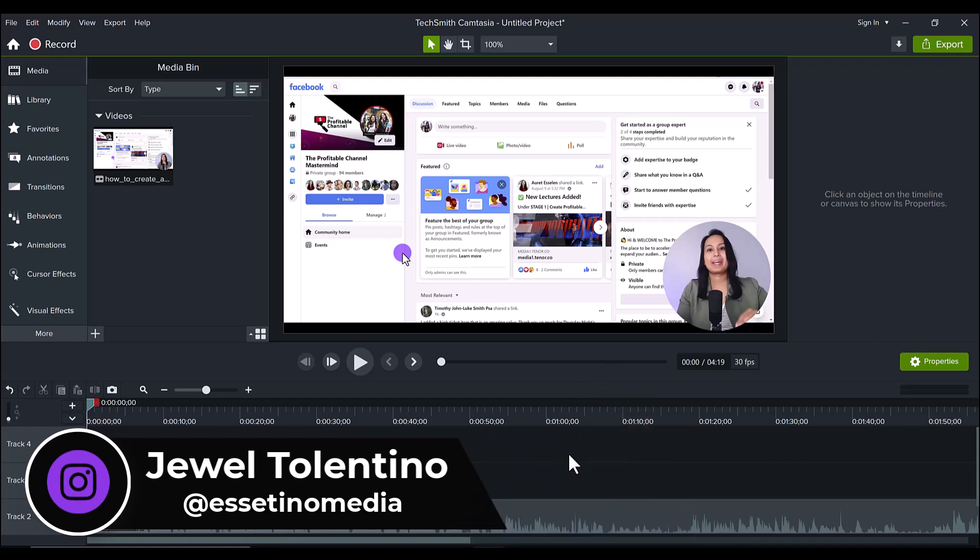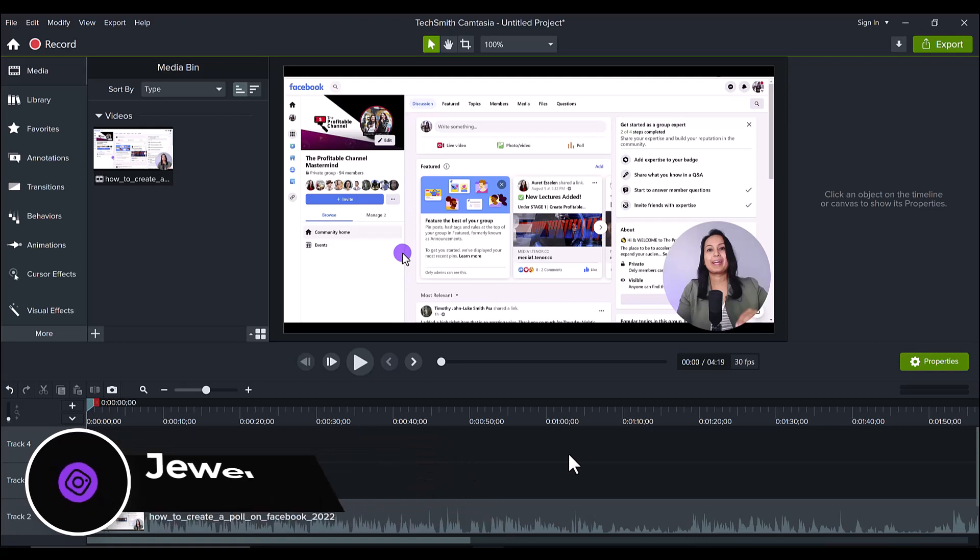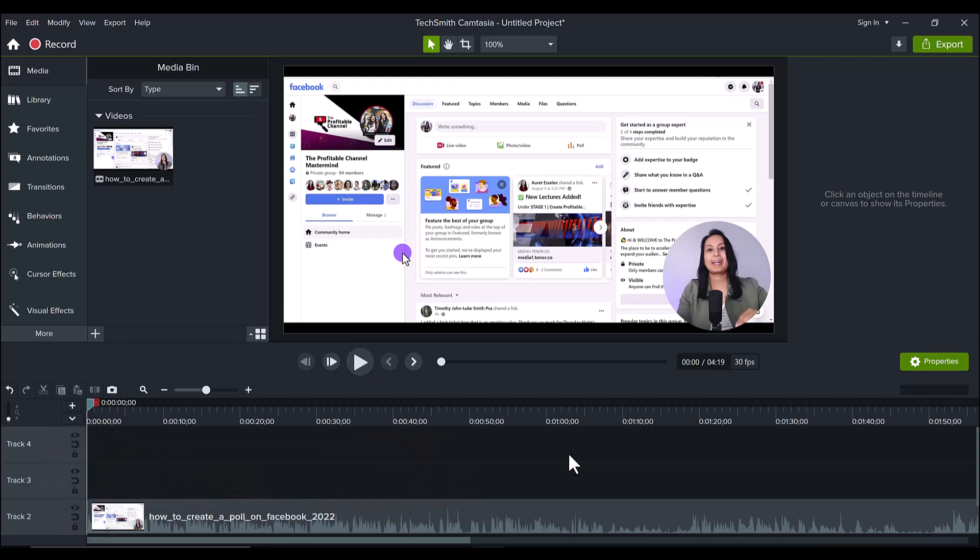Alright, so in this video I'm going to show you the blur region effect. Now you might be wondering, hey Jewel, I already know about the blur effect. Well this is actually a little bit different and they've made blurring a lot cooler and a lot easier in Camtasia 2022. So let me show you what I mean.